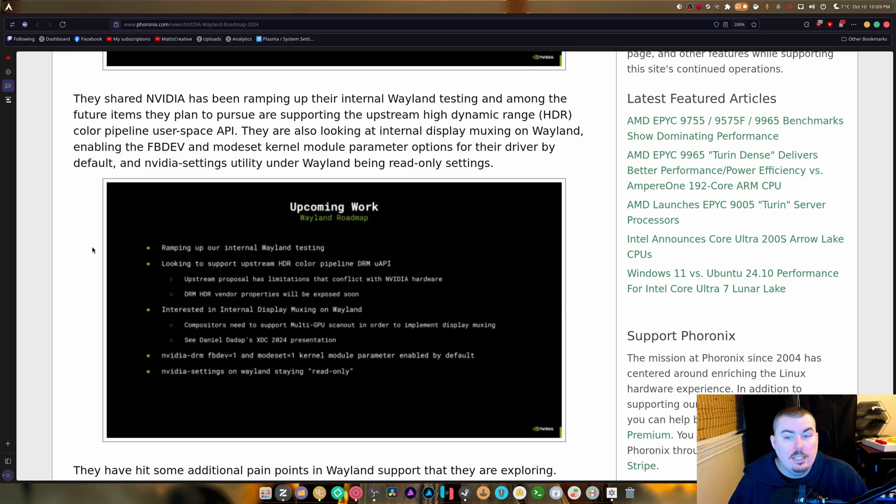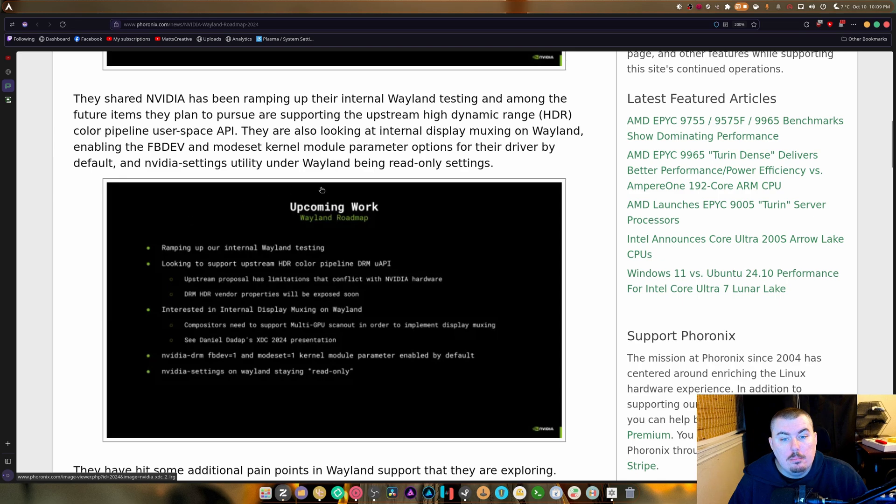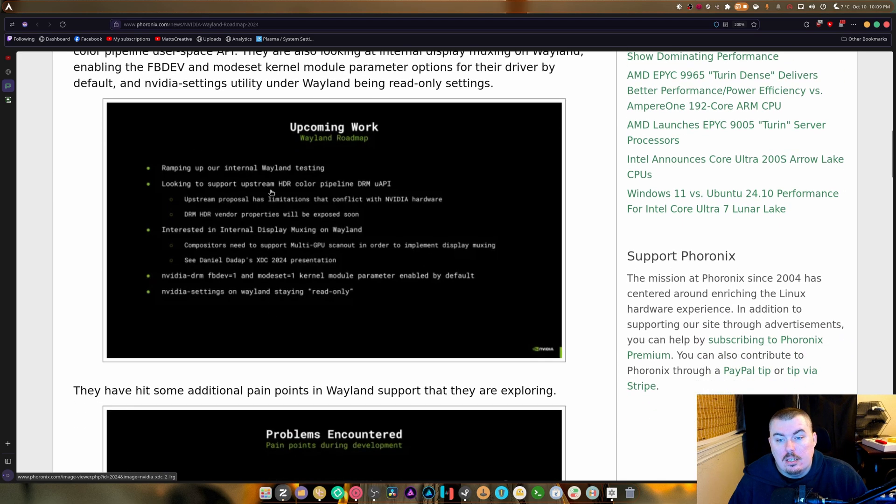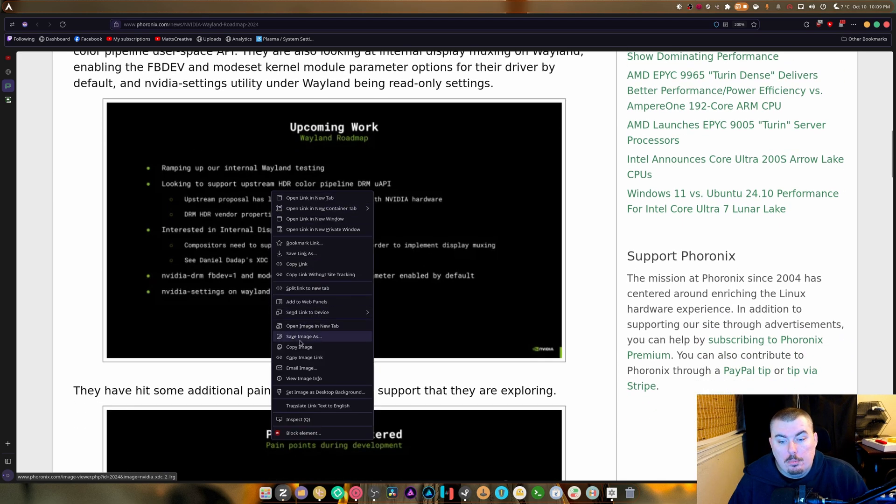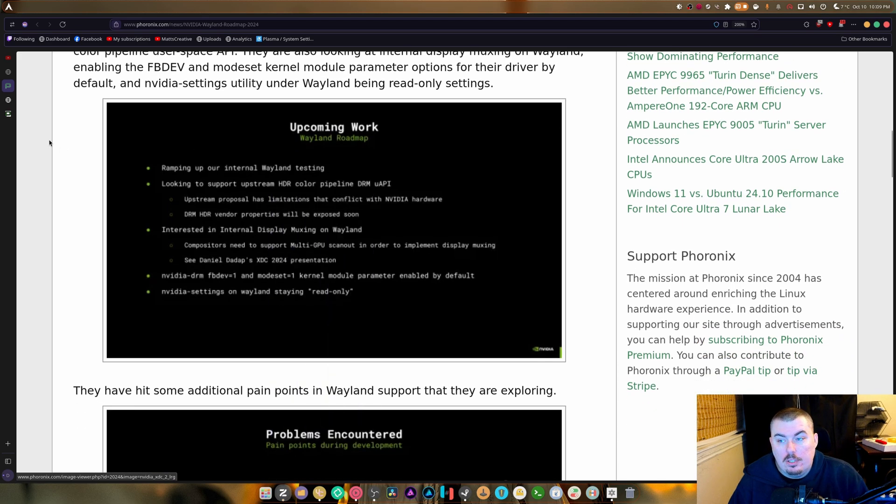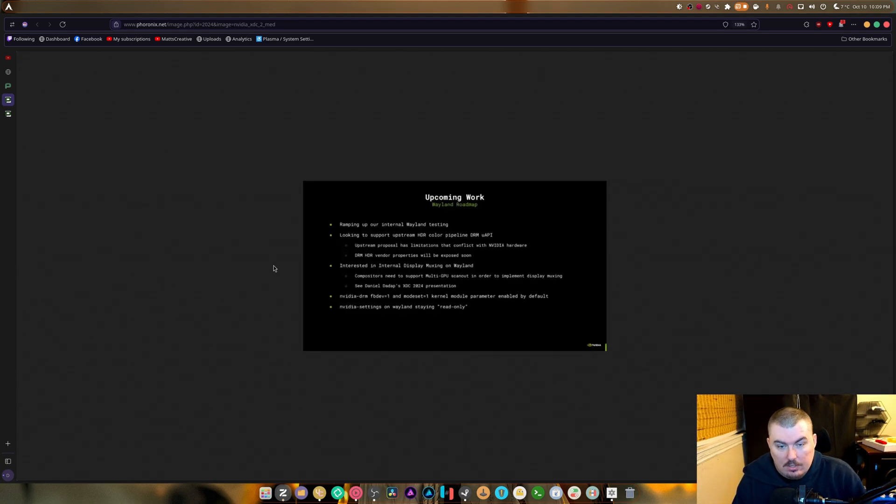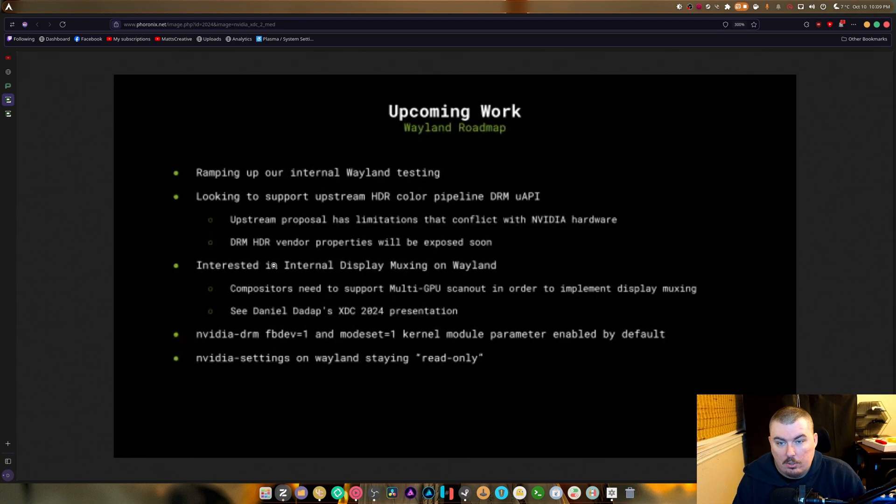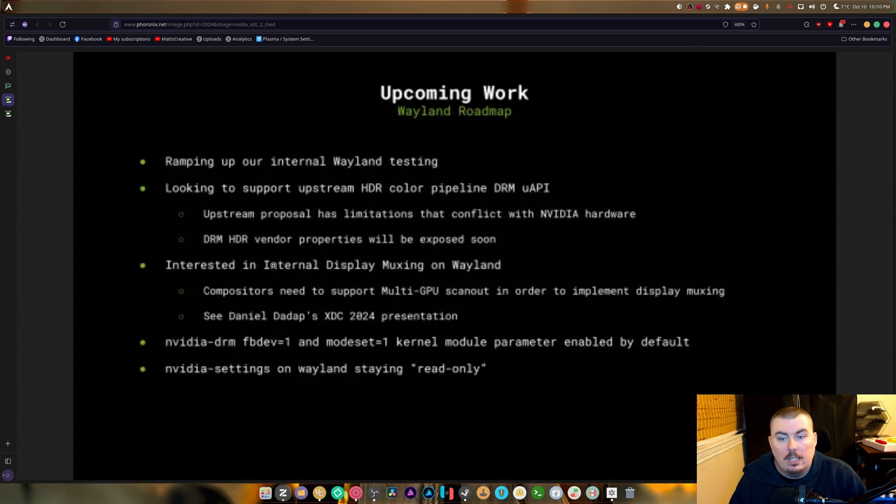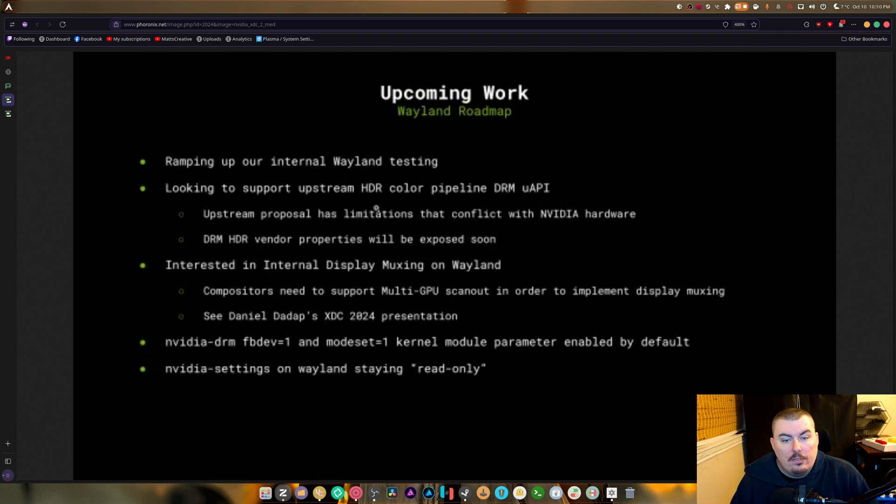Options for the drivers by default, so you wouldn't need to put them in anymore. And NVIDIA settings utility under Wayland being read-only settings. So let's open this one up in a new image and take a look. We're going to once again super zoom. So ramping up our internal Wayland testing, looking for support in HDR DRM and so on and so forth.